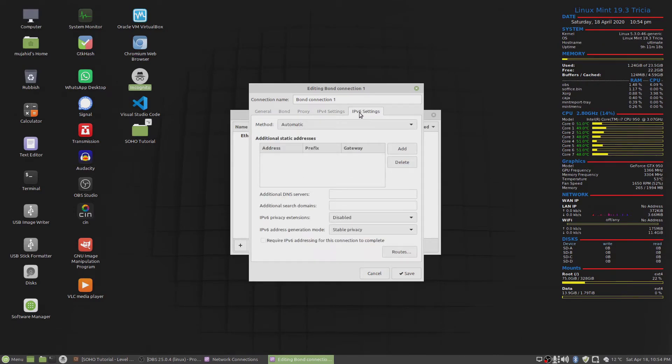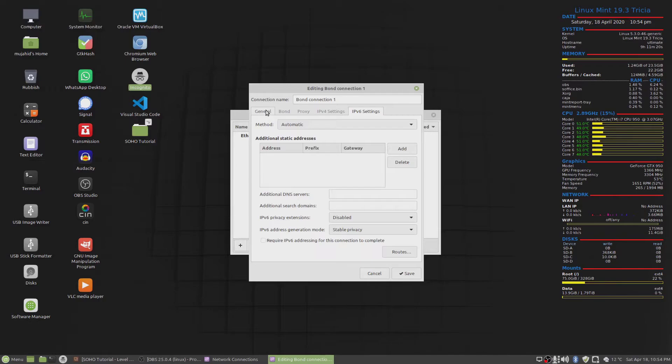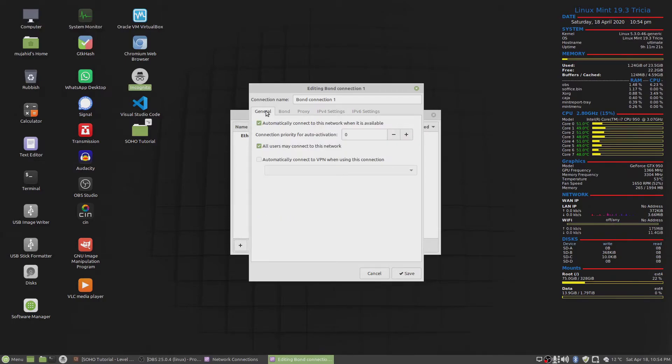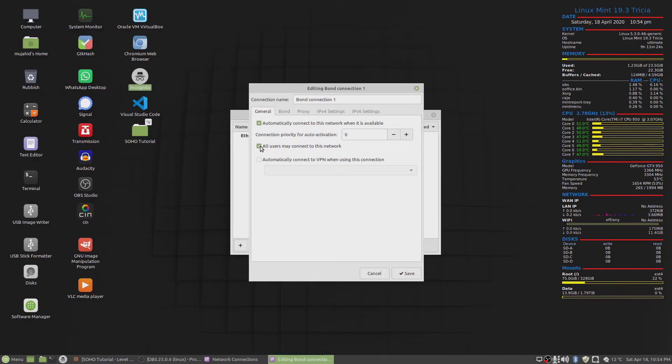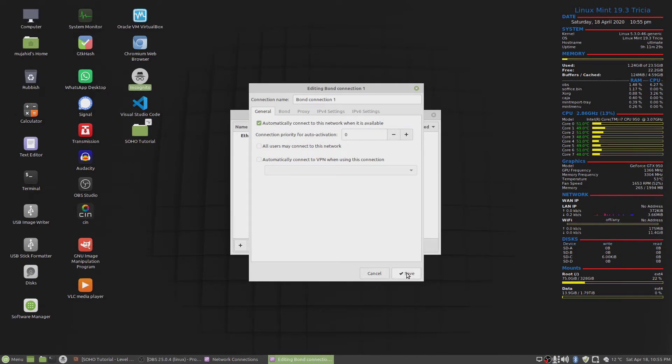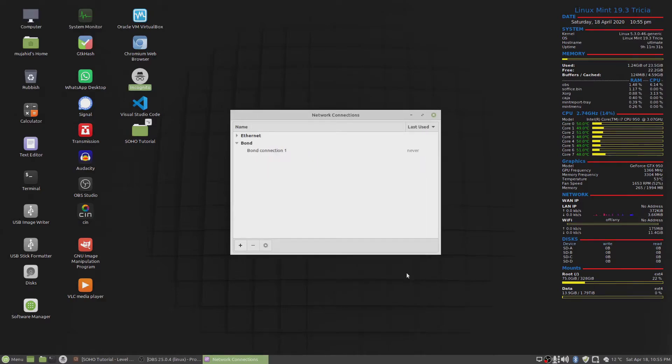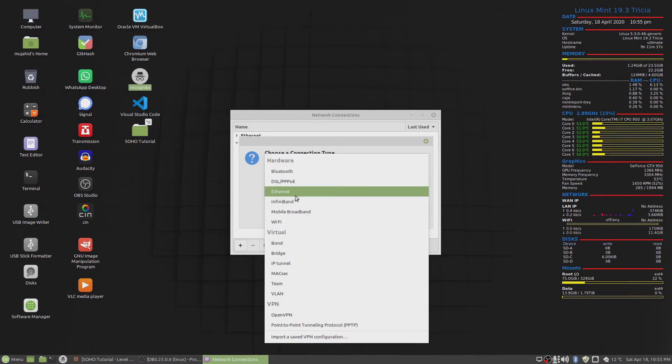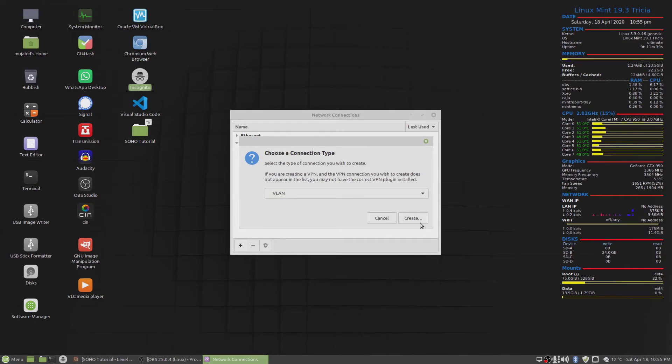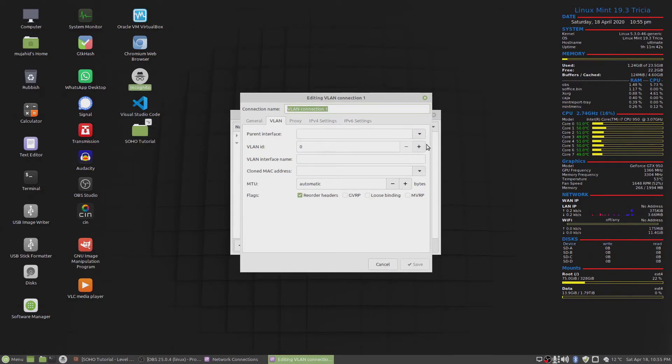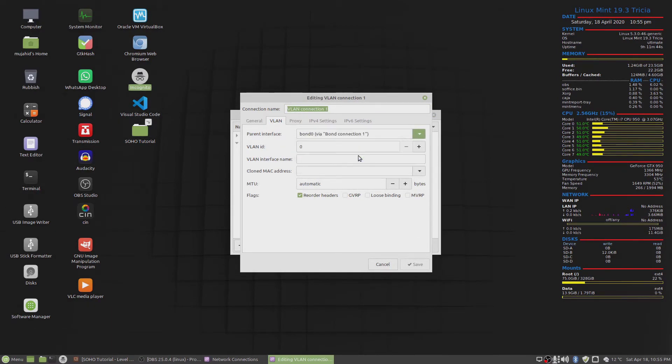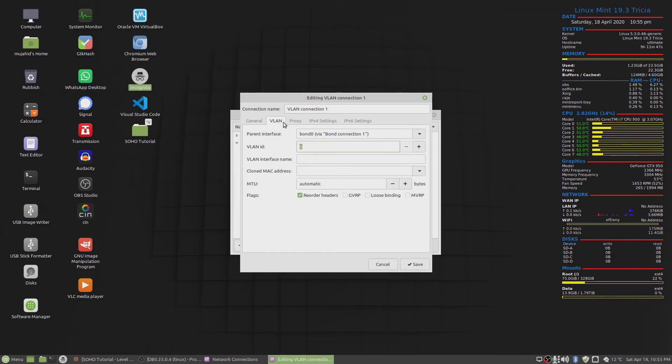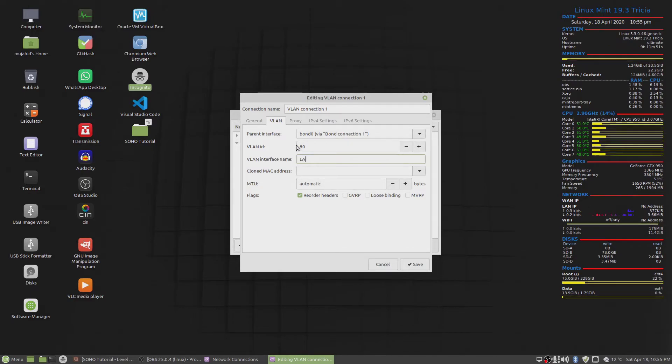And I don't think I need IPv6 settings. And we're not gonna connect to this as well. So all users may not connect to this network, but I wanted to connect to this when it's available so it's actually active. Click on OK. And then we'll click on, on top of that, we'll create a VLAN for the LAN interface. Create. And we'll choose the bond as the parent interface. The VLAN ID is 80.